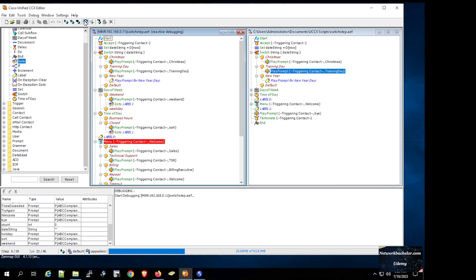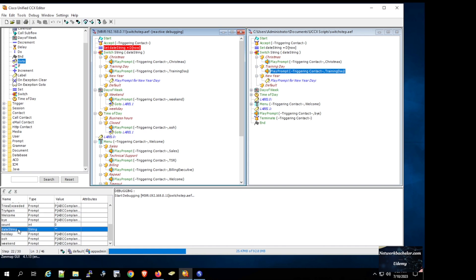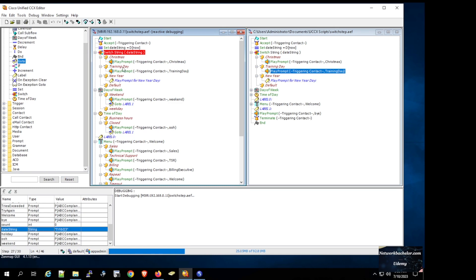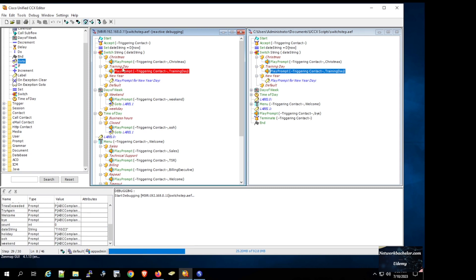Now it is on the Start step, then on top of the Accept step. The call is accepted. Now it is on top of the date string variable. The moment we move from the date string variable step, the date string variable is populated with the current date. It moves to the switch step and the date string variable is populated with the current date. One of the cases defined — training day — matches today's date, so clicking Next Step moves control to the training day branch, and it plays: 'Business is closed for training day.' The reactive debug confirms the script is working correctly.